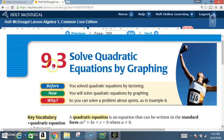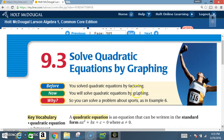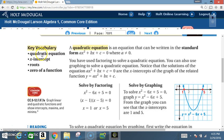Today we're in section 9.3: Solve Quadratic Equations by Graphing. Before, you solved quadratic equations by factoring — now we will solve quadratic equations by graphing. Key vocabulary: quadratic equation, x-intercept, roots, and zero of a function.